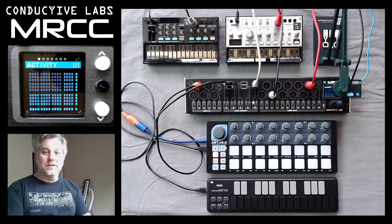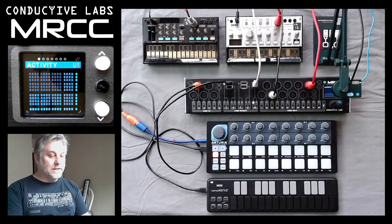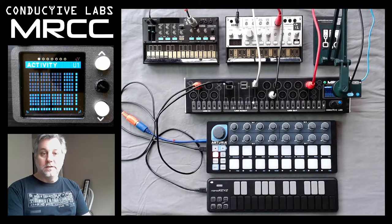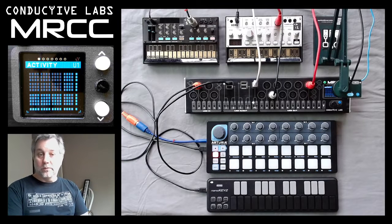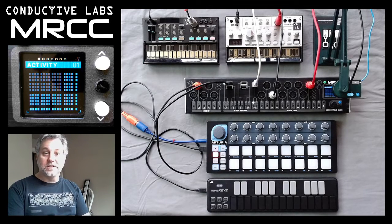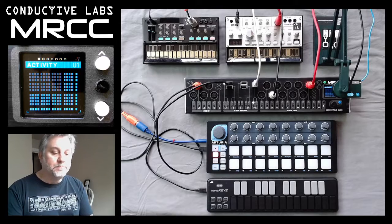Hi, this is Steve from Conductive Labs, and in this video we're going to look at the MRCC screen. This is just going to be an overview, and then I'll go through each screen individually in separate videos.